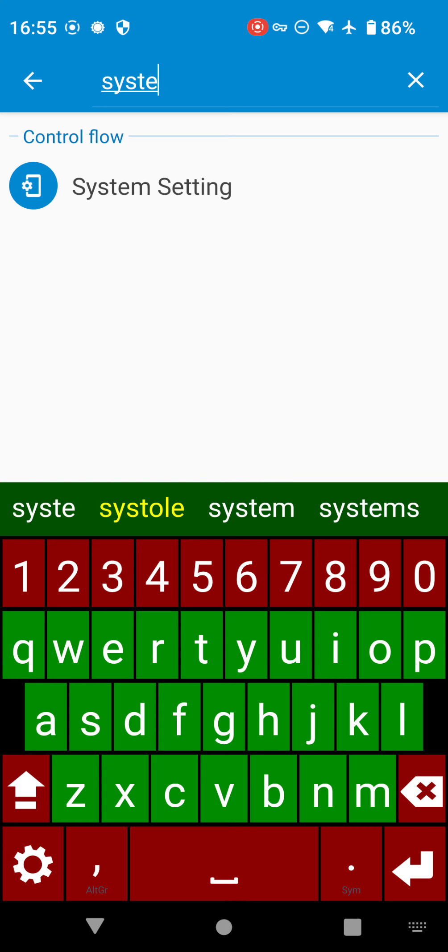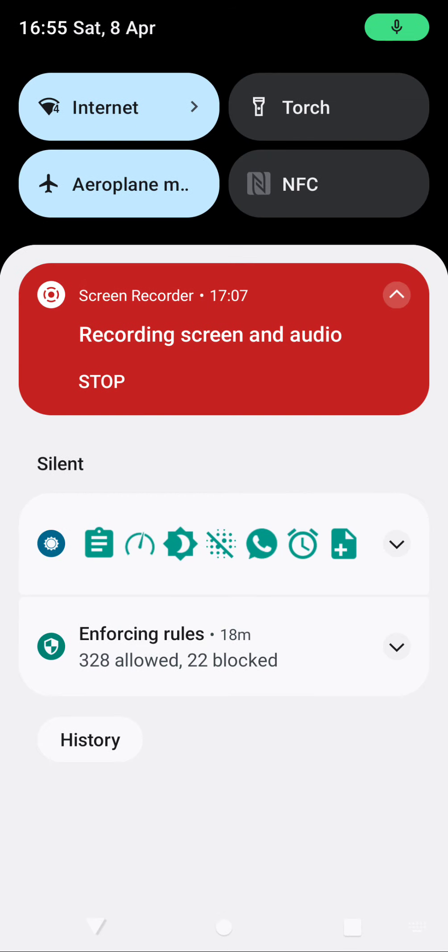One thing to be aware of with the system setting change is that just because we're setting it to the settings table doesn't mean the device is listening for changes. So it might change in the table but the device might not act on it - it depends. So don't expect every single setting to work, but it's such a powerful feature you're going to have some good fun with it.